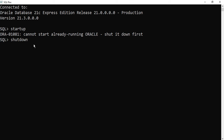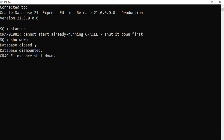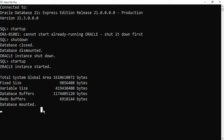I will type 'STARTUP' and it's showing 'cannot start, already running Oracle'. So first we need to stop the already running database using the SHUTDOWN command. It is showing 'database closed' and 'database mounted'. Then I can write STARTUP again to start the database. It is showing different information like global area, fix size, variable size, and other details. It will return to the SQL prompt shortly.